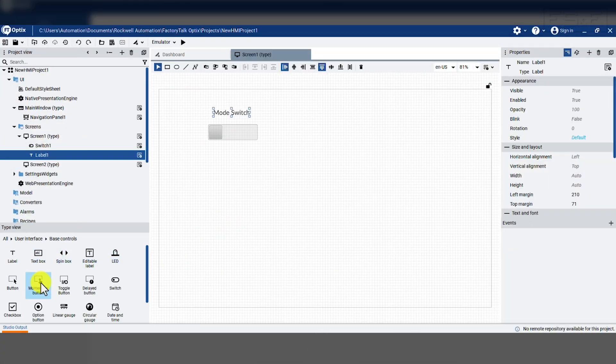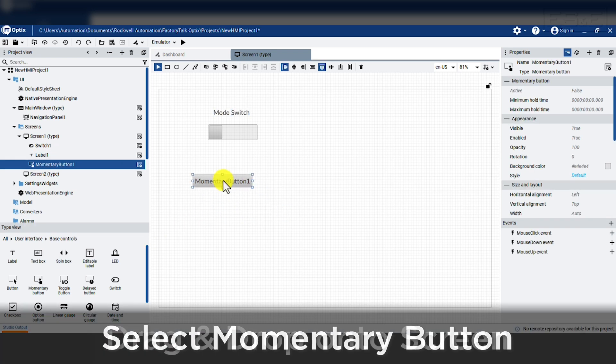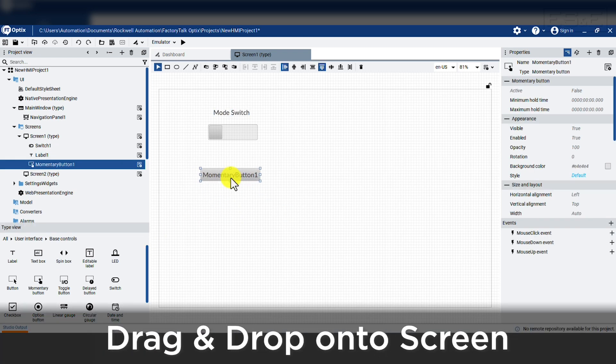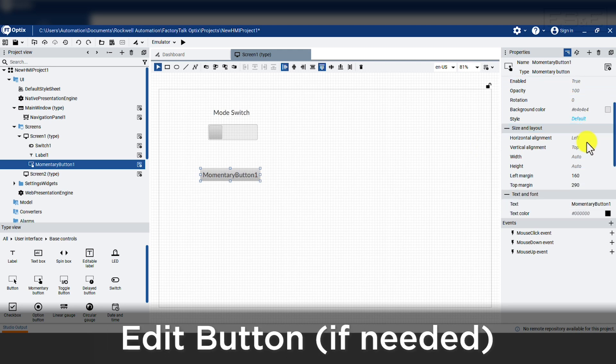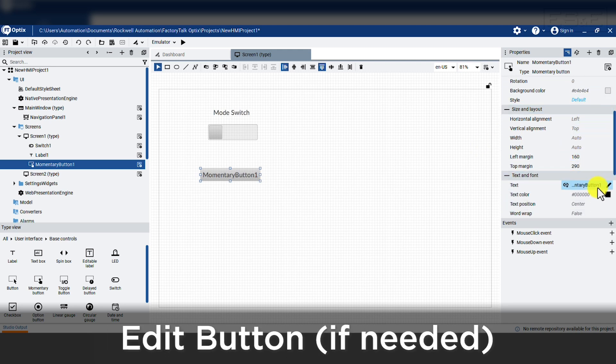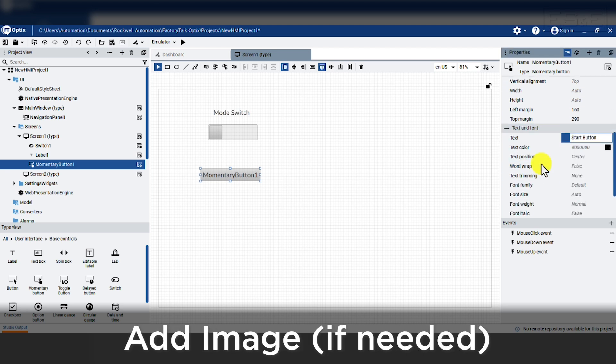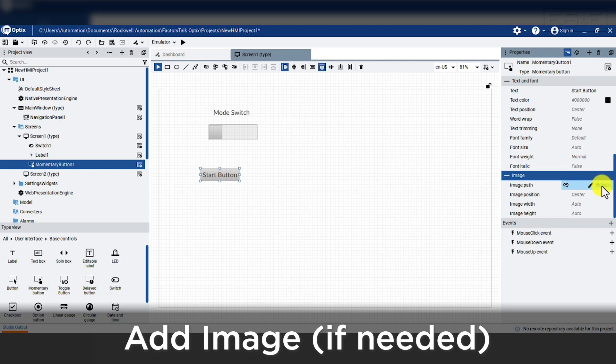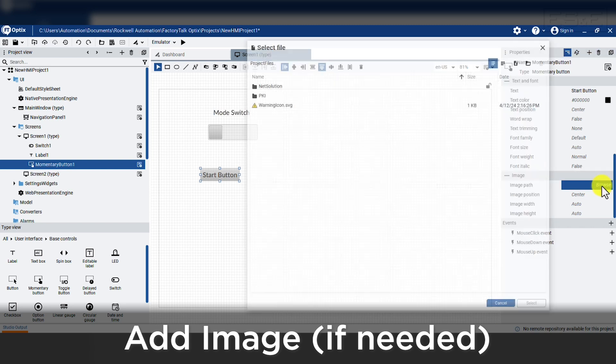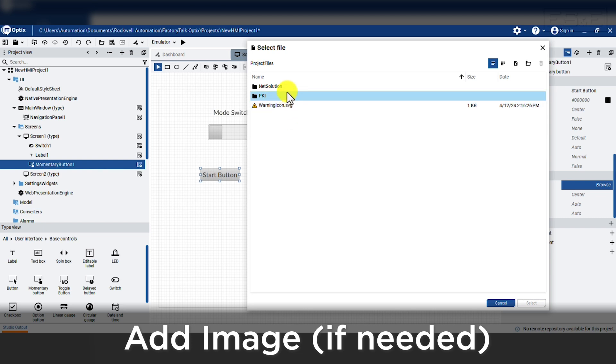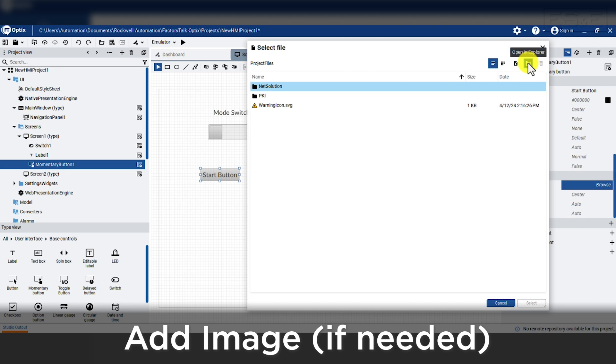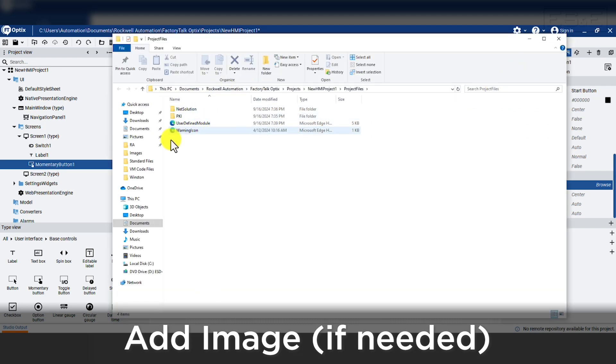The next object we will add is a push button. So we will find a momentary push button object in the base controls and drag and drop that onto the screen. We will edit the button by scrolling down in the property window. We are looking to change the text on the button to say start. Below the text and font section, there is also the option to add an image. If you wanted to use an image instead, you can import any picture by selecting the browse button next to the image path. This opens a file directory that is the default images for Optix.